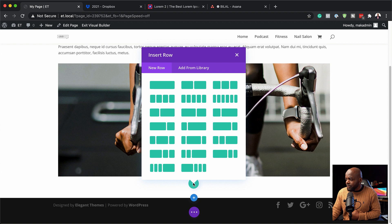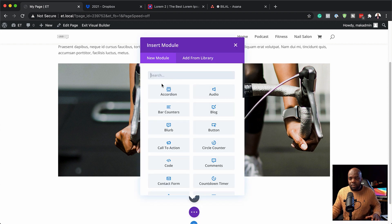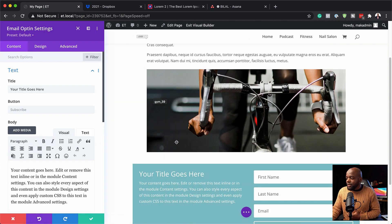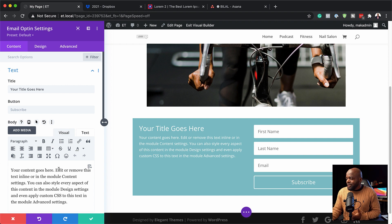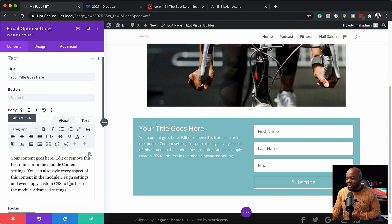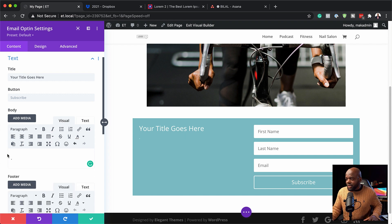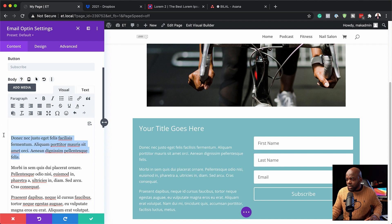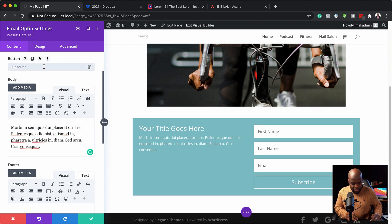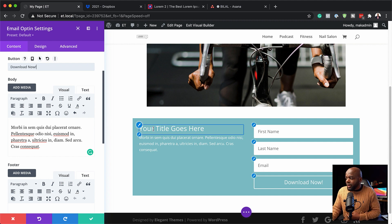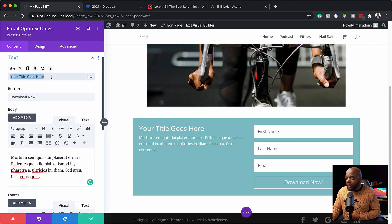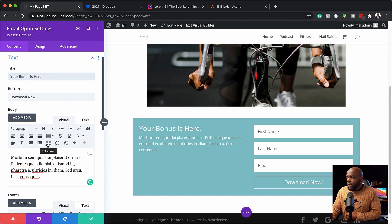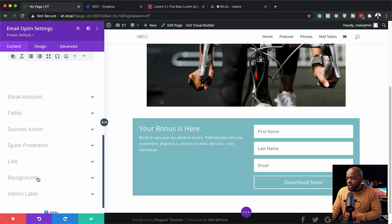Now let's add our opt-in form. I'll click the plus button, add a single column, and add an email opt-in module. By default it doesn't look very exciting, so let's work on it. I'm going to replace some of the default text with my own, update the button text to say 'Download Now', and add a title - 'Your Bonus Is Here'.